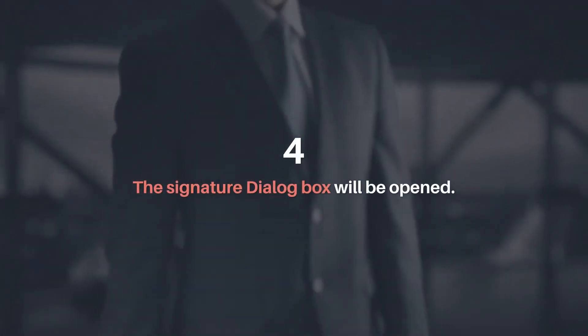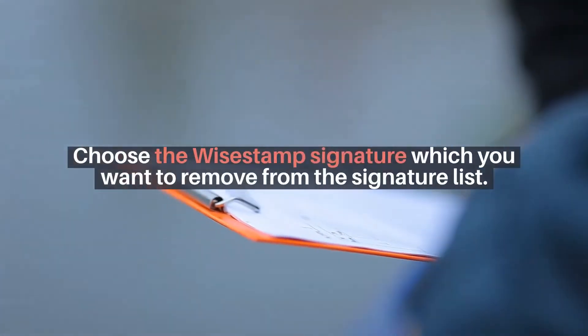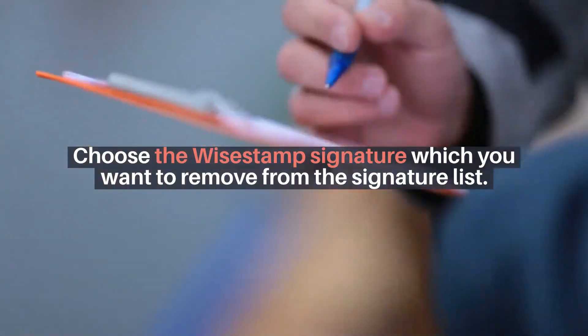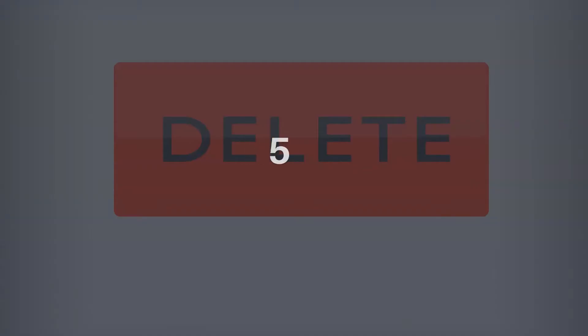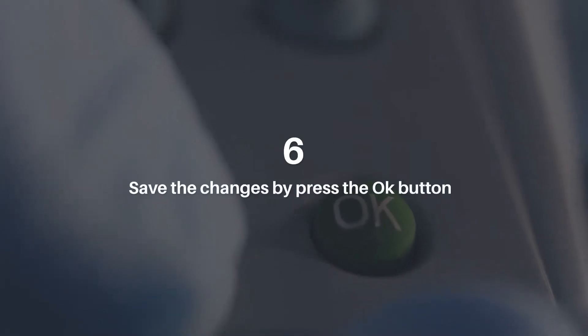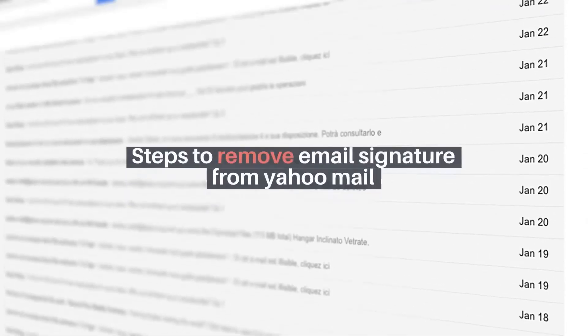The Signature dialog box will be opened. Choose the Wisestamp signature which you want to remove from the signature list. Click the Delete icon in the dialog box. Save the changes by pressing the OK button.